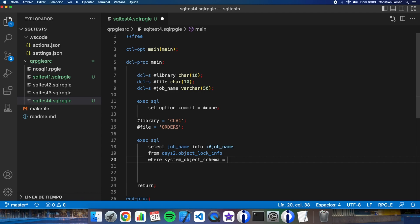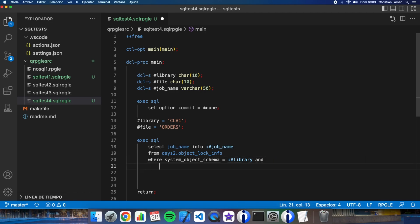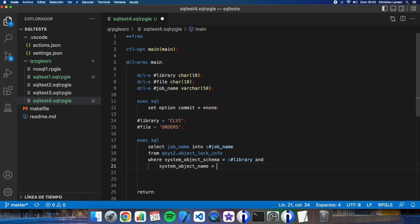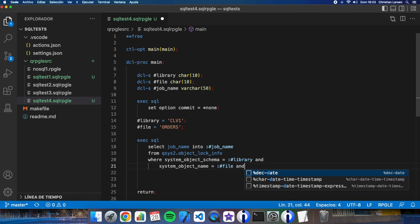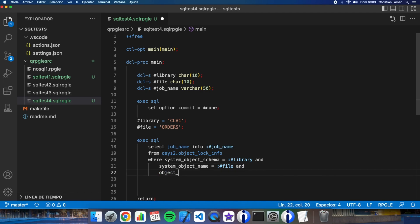Okay, where system_object_schema equals library and system_object_name equals file and object_type file.